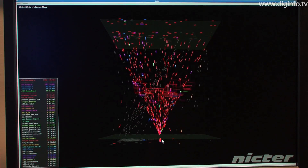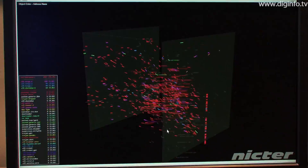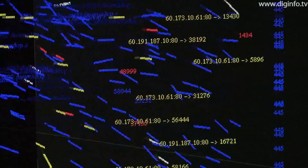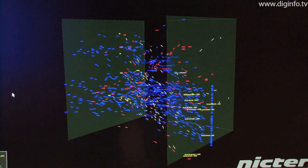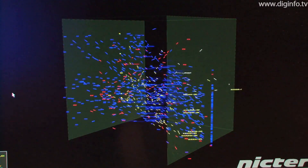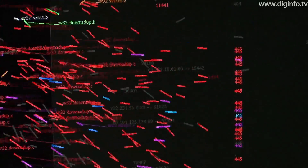Another visualization tool is called CUBE. This provides a 3D display based on the IP address and port number for both packet origins and packet destinations. You can see how packets are moving between two planes, with the IP address on the vertical axis and the port number on the horizontal axis.